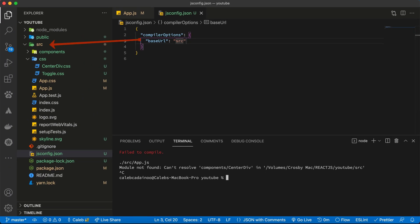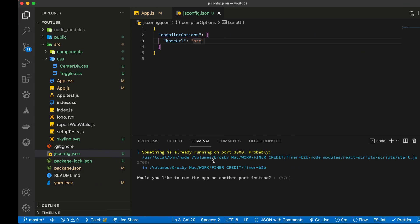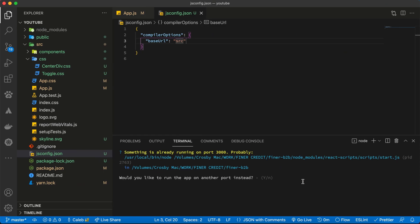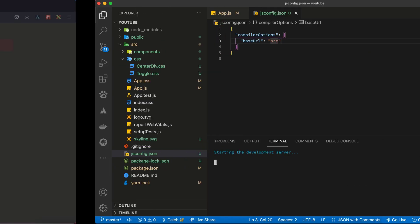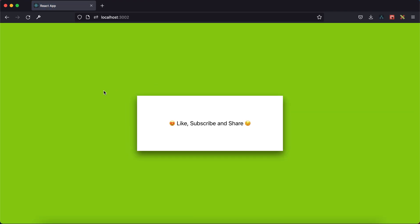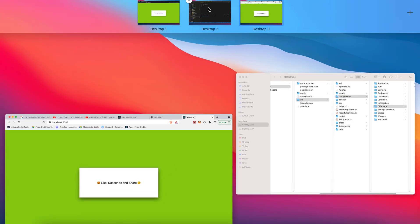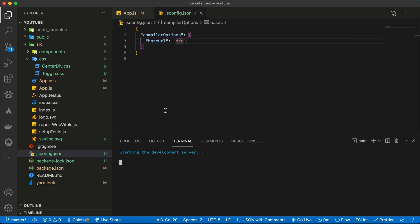Yes, when we restart our server we get the component loaded successfully. So this is one effective way of organizing or having your imports cleaned up like this.